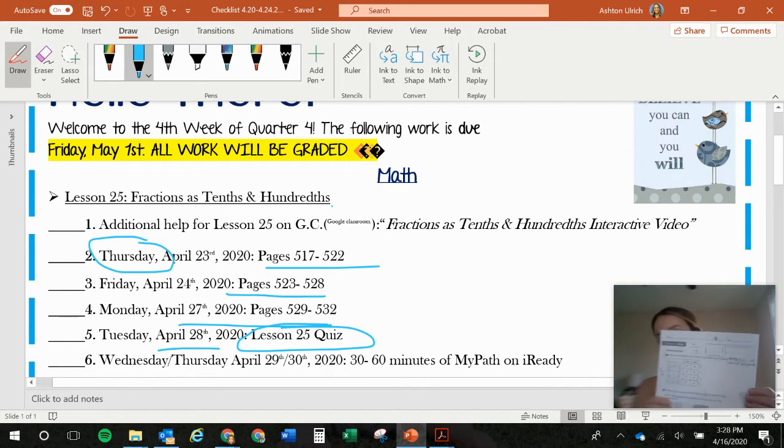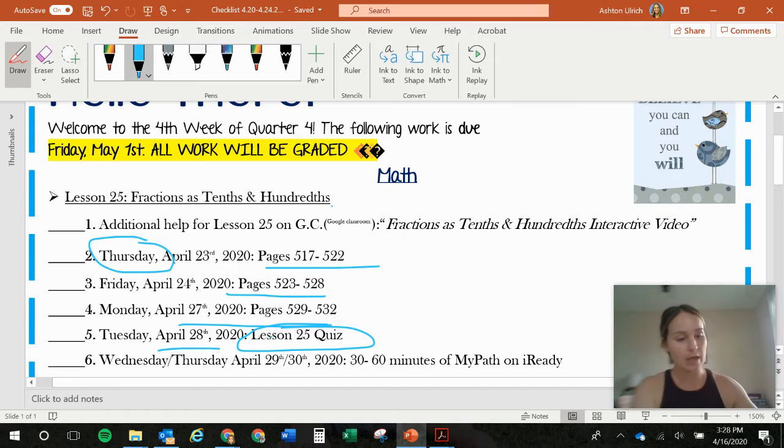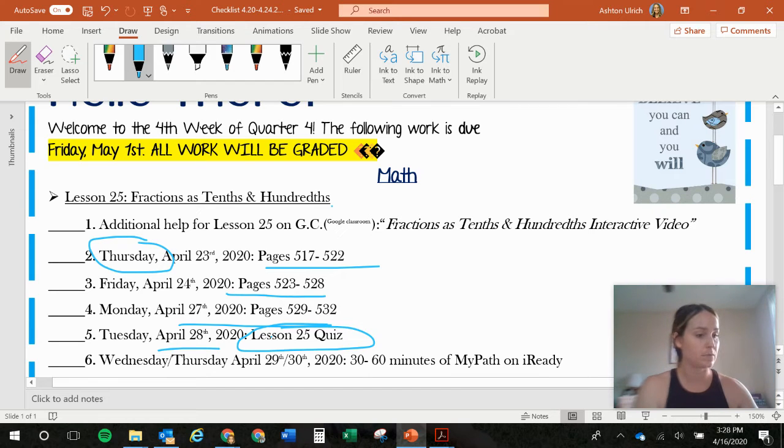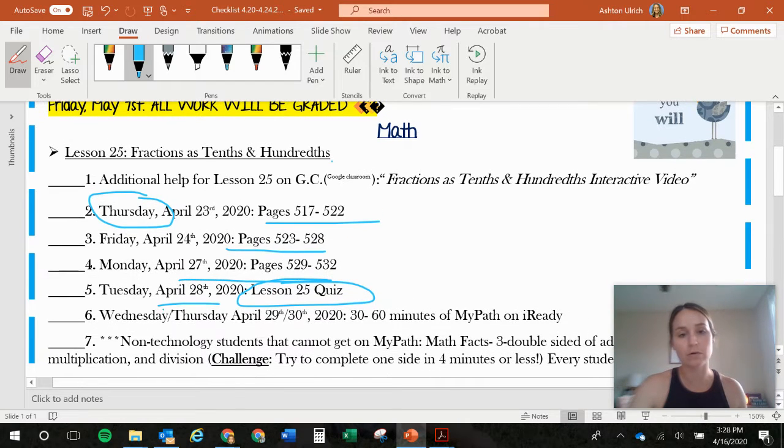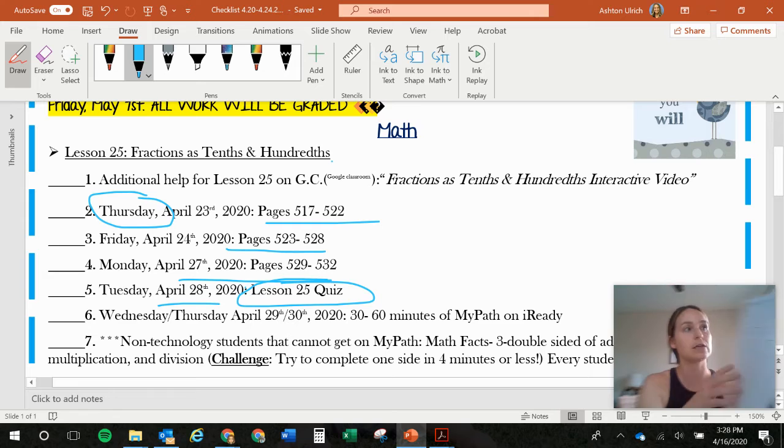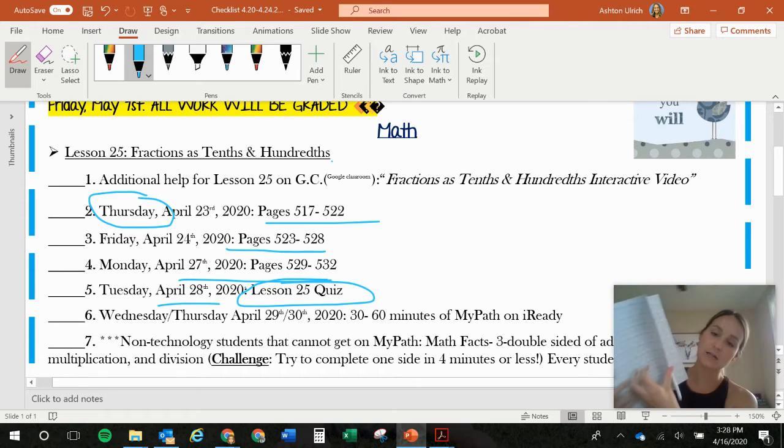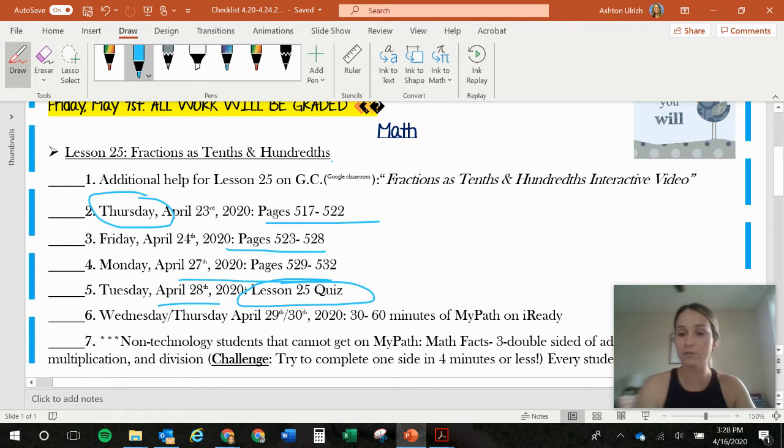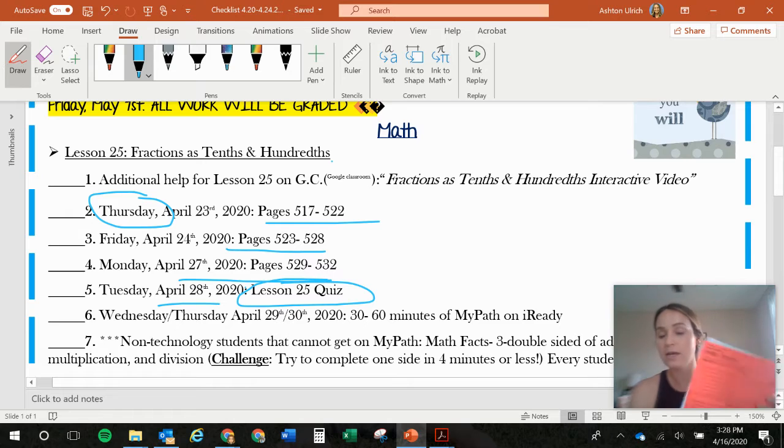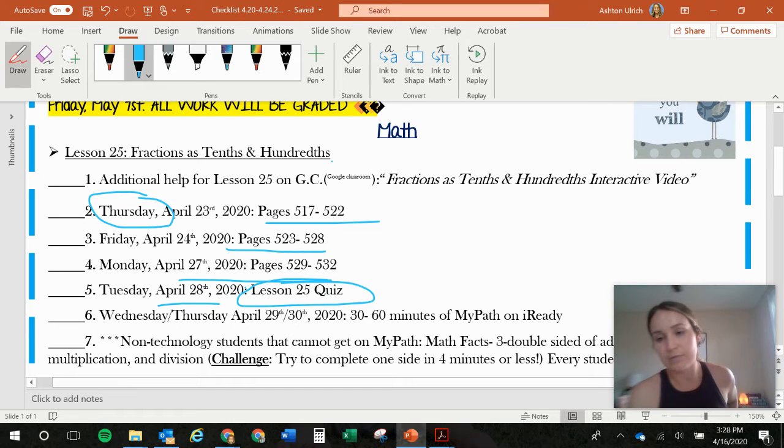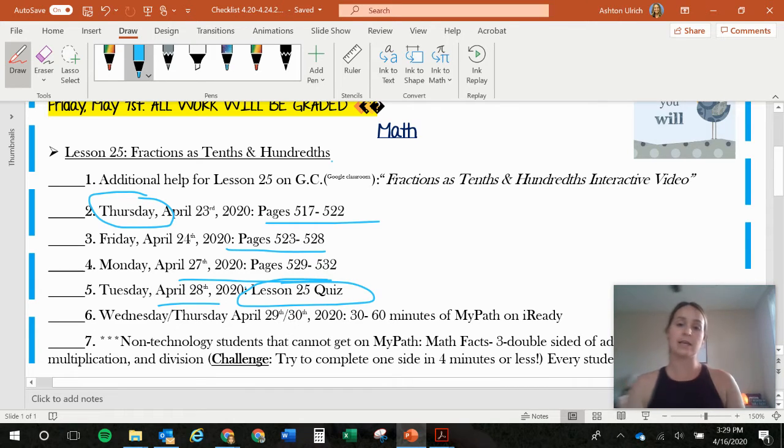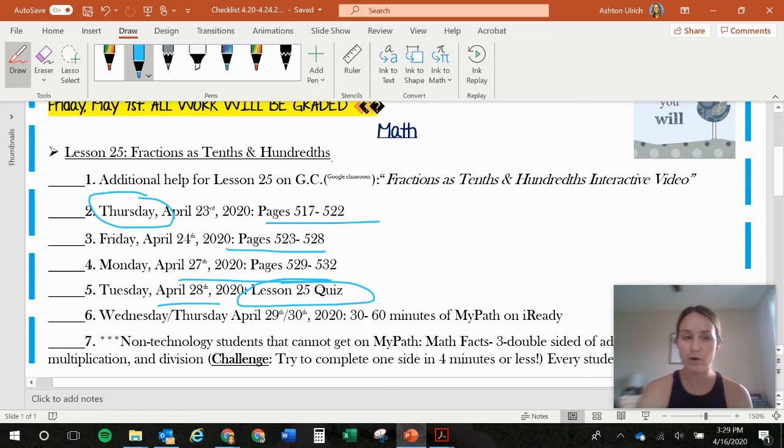And then Tuesday the 28th, you should be taking that Lesson 25 quiz. So that's all in here. Here's Lesson 25. And then after that, you have your math facts. So me and SB, we attached more for you guys. Time yourself. And if a parent is watching you and you get 100%, they'll sign below on the checklist. And then you could possibly get big four.